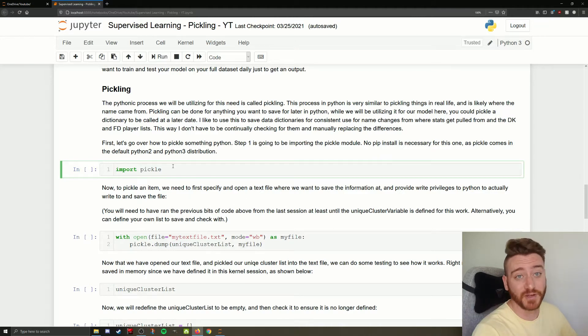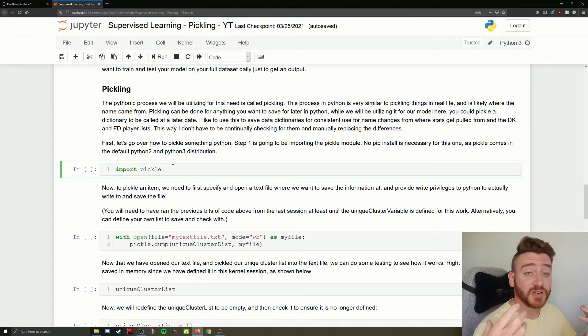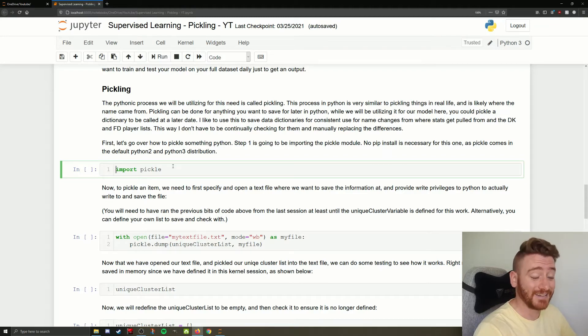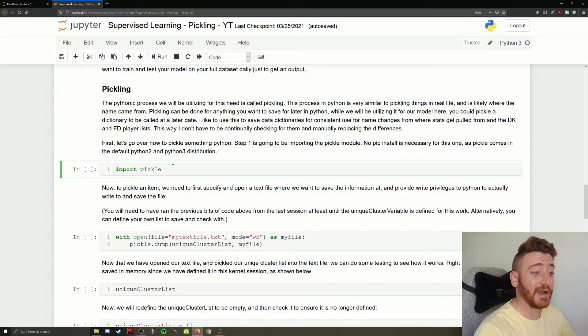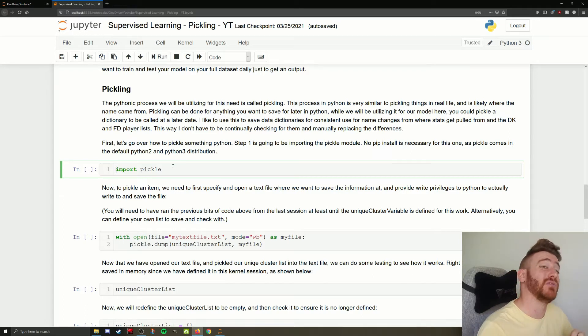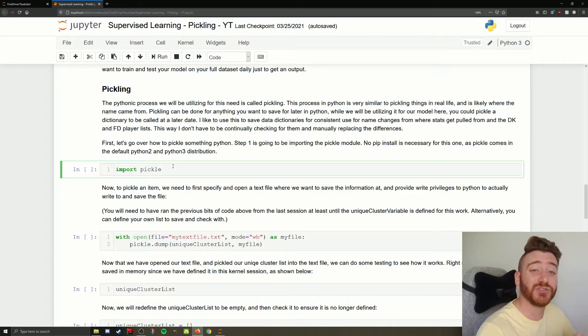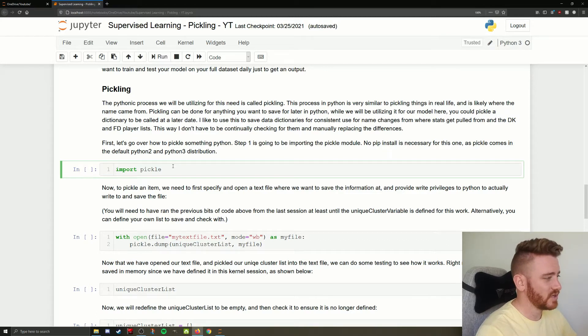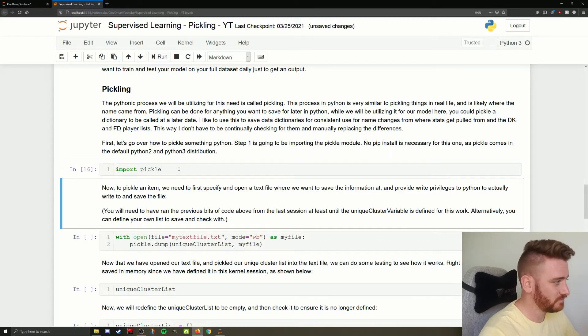You don't need to pip install anything for pickle because it comes as a default module with Python 2 and Python 3 distributions. So especially if you've downloaded the Anaconda distribution, like I have here, if you're following along exactly, you already have pickle. And I would imagine 99% of you, even if you didn't download the Anaconda distribution, you still have pickle because it just comes with Python. So you just import pickle. No problem.